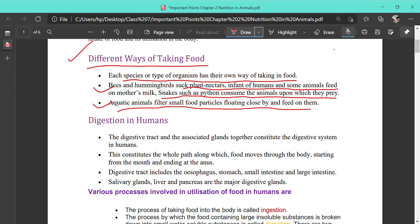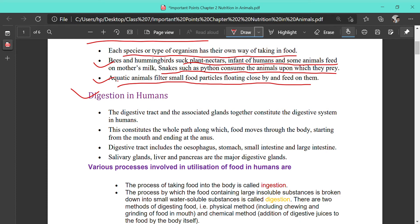Now we are going to see the different steps in the digestion of human beings and we will also study the different parts of the digestive system. The digestive system contains different parts: the first part is the mouth or buccal cavity, after that is the esophagus or food pipe, then the stomach, then the small intestine, then the large intestine, and finally the anus.